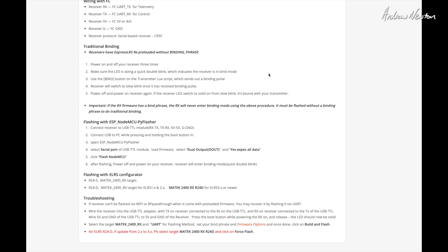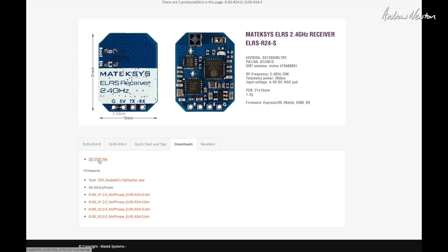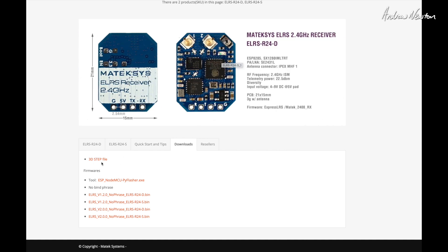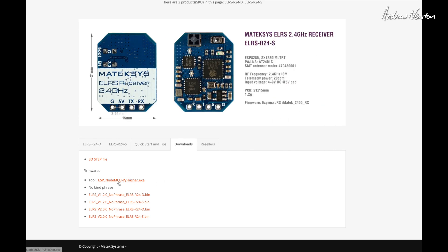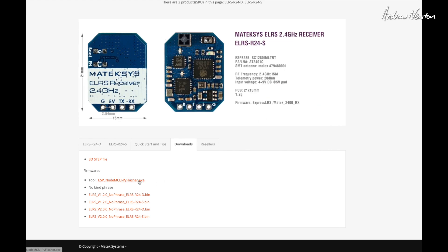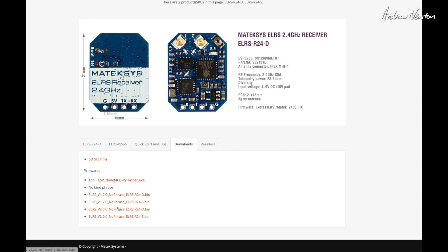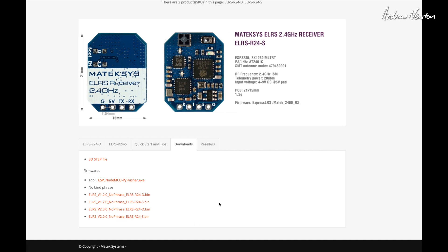And on the downloads page, we actually have a 3D step file of the receiver, which looks pretty good if you want to have a look at it in a 3D program like Fusion 360. Here's the flashing tool. That's an EXE. I'm on a Mac, so that is no use to me. And here are a few pre-compiled firmware versions. Version 2, no phrase. I could have used that for my transmitter probably.